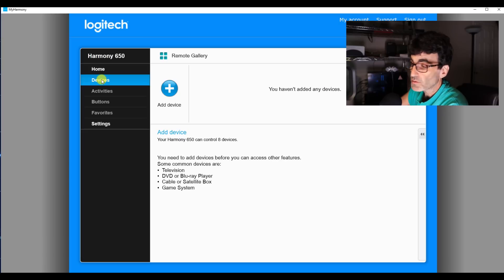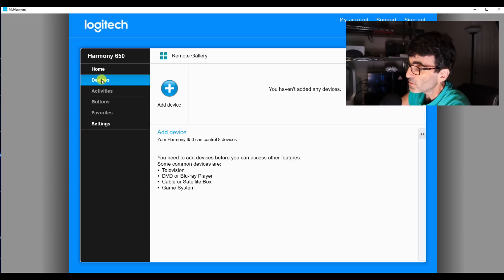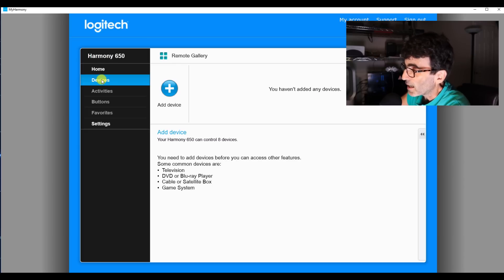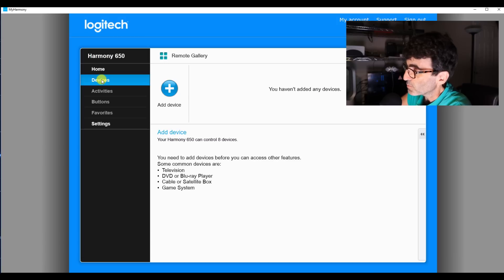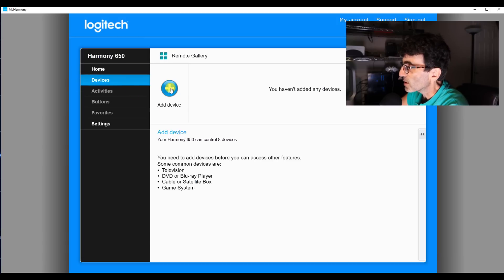Other remotes say, okay, Samsung TV, we've got 12 possible codes and just try the codes. That's how those work. But on this one, you're going to have to have the model number because it wants it specifically. Alright, so we're on devices right here, so we're going to add some devices real quick.